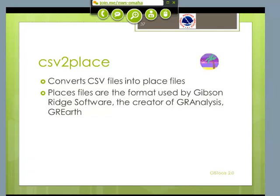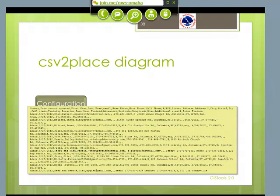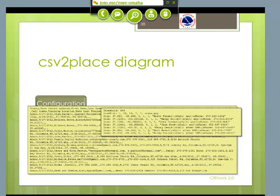One of the most beloved set of programs from Weather Service offices are the ones created by Gibson Ridge Software. GR Analysis and GR Earth have files you can place point data into called place files. So I wrote a little routine that can take, again, a CSV file and generate the type of format that the GR Earth programs want to see, which he calls place files. There's the spotter database, and there's what a place file looks like. You can place all kinds of information — it will pop up a window with the name of the person, phone numbers, and any limitations on when you can call them.